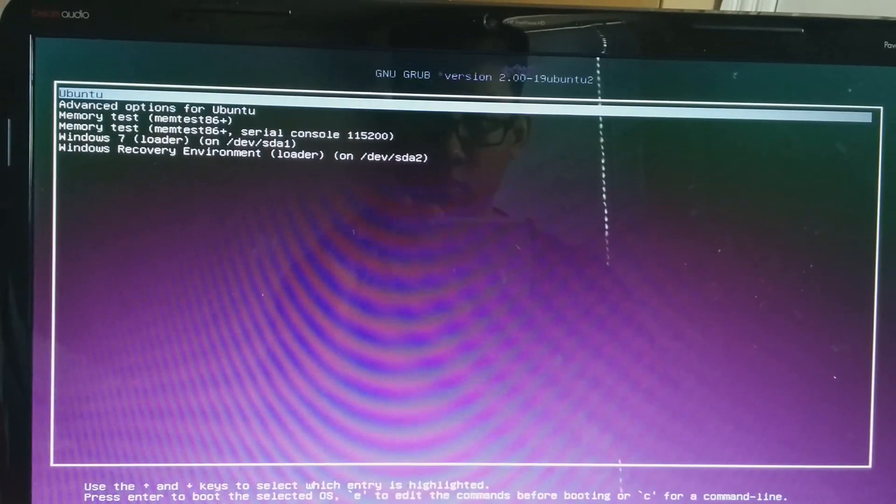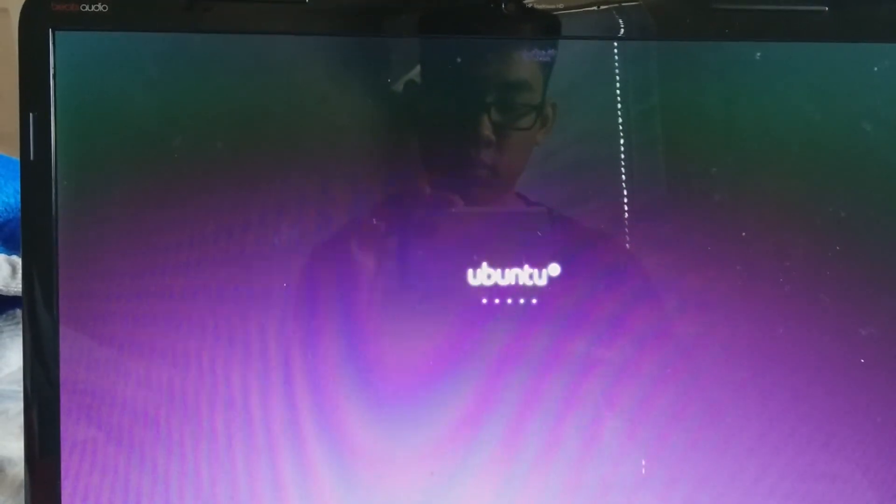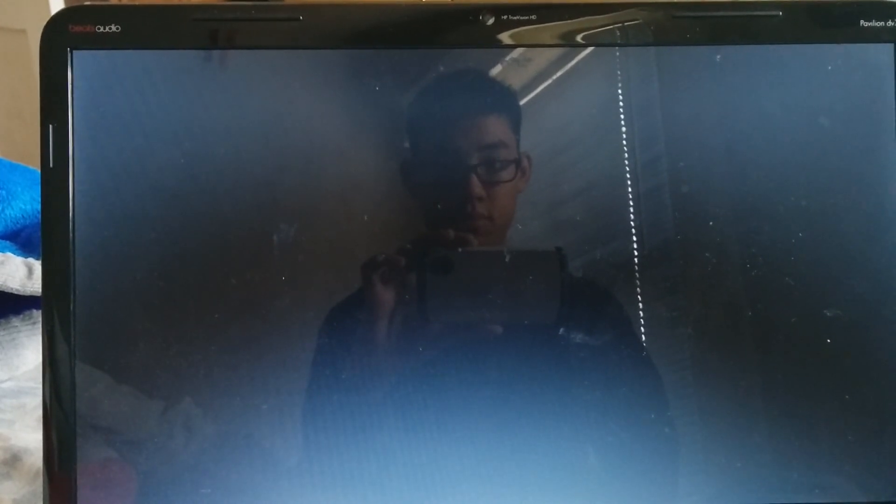The computer boots up and you can see the GNU GRUB menu showing Ubuntu or Windows 7. If I select Ubuntu, Ubuntu loads up. I'll show it briefly — by this point, if you've watched the video you're basically done. I'm just showing that it works. I was using my phone to record, which is a bit awkward because you can see my reflection — but Ubuntu loads.